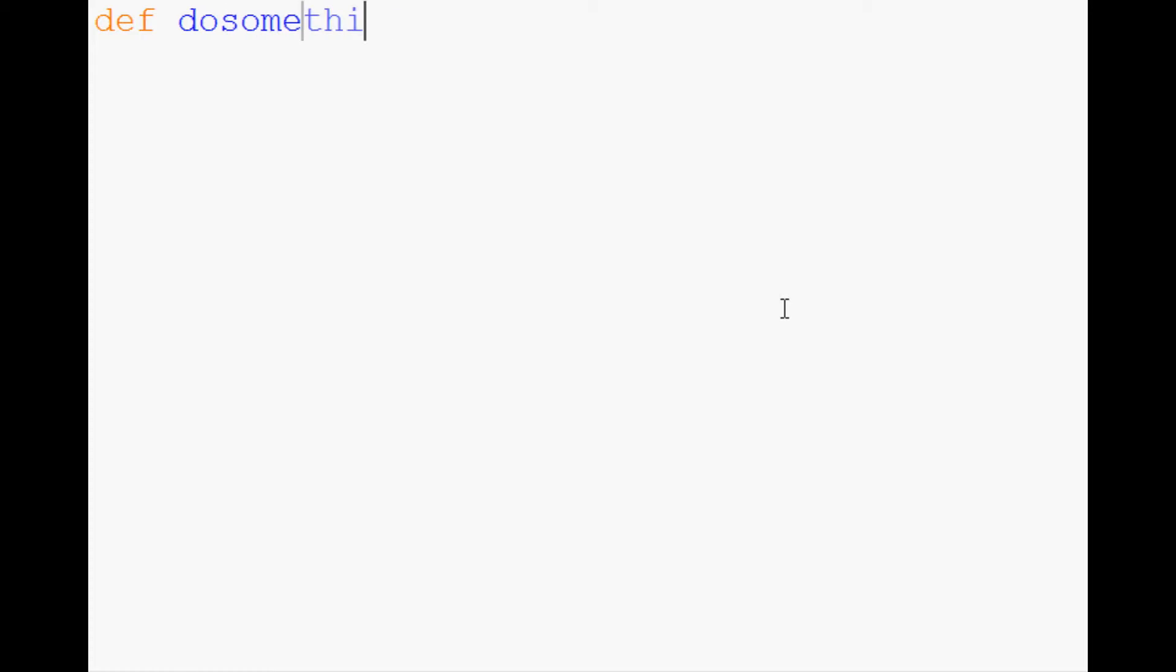It saves a step in a fairly common operation. So with that, let's go ahead and get started. Let's say we've got a function called dosomething and it does something with x and y. What it does is pretty crazy, it's going to print x and print y.